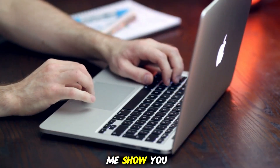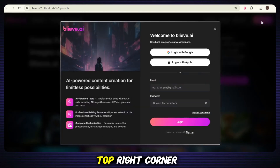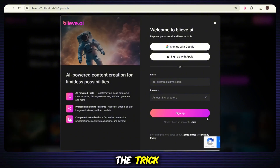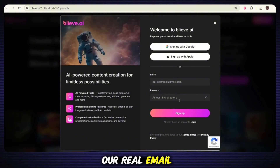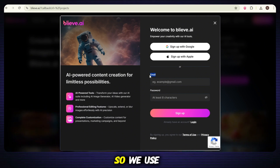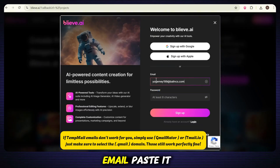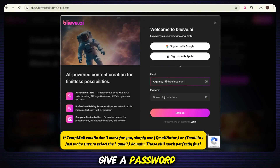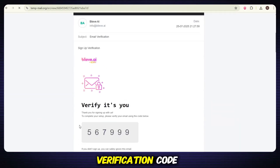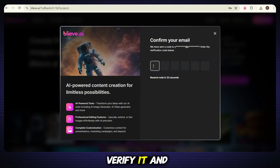Now let me show you how to use it like a pro. First, go to the site and hit that launch app button at the top right corner. Normally they ask for an email, but here's the trick — we don't use our real email. We go full smart, intelligent mode. So we use TempMail. Open TempMail, copy any random email, paste it into the signup box, give a password, and hit sign up. Now check that same TempMail inbox — you'll get a verification code. Copy it, paste it back on the site, verify it, and done.